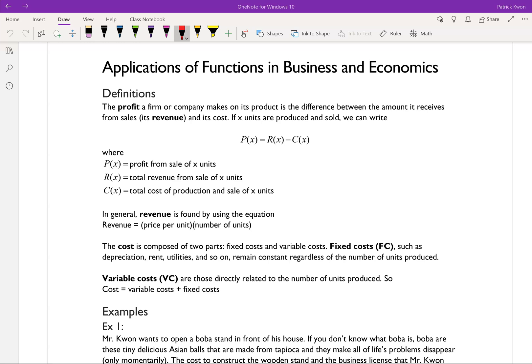Hi everyone, it's Mr. Kwan here. Today we're going to talk about applications of functions in business and economics.